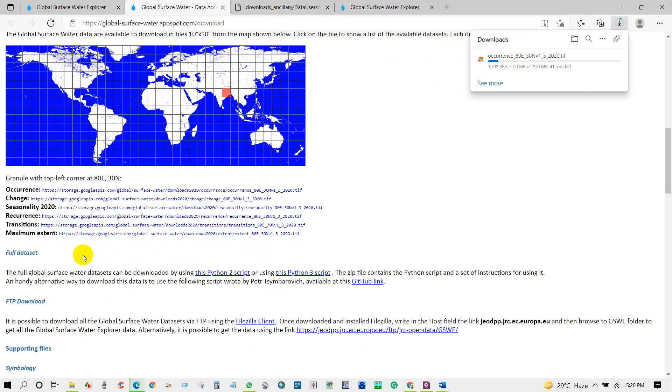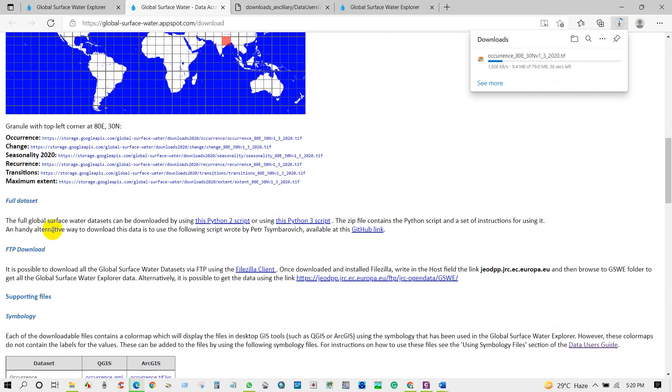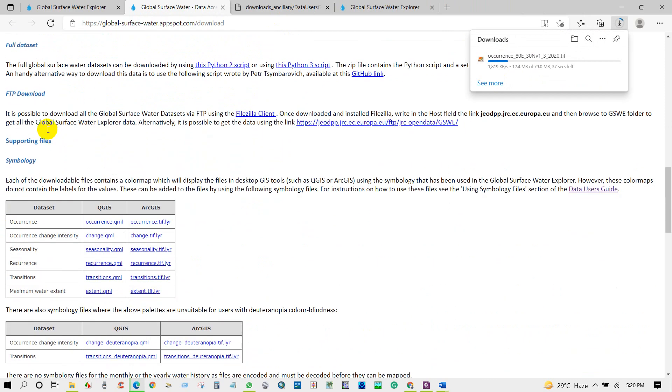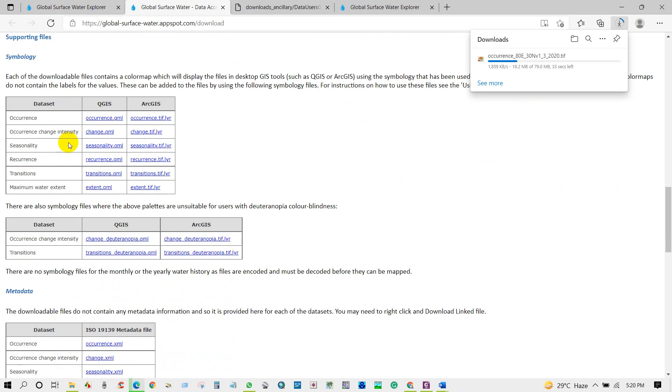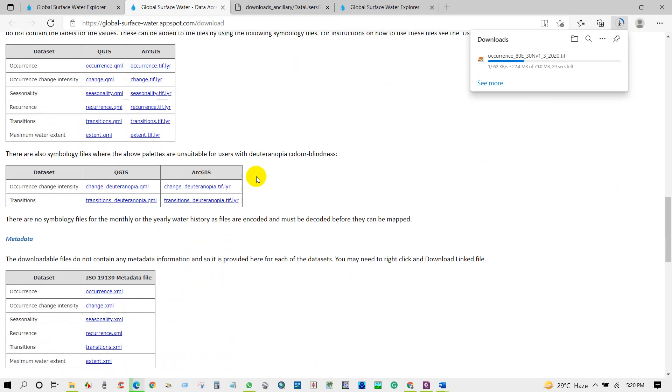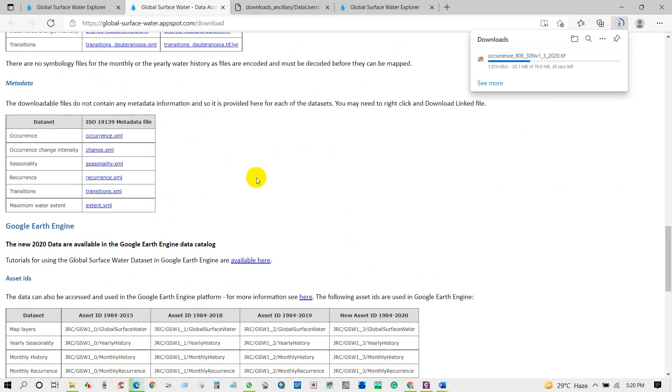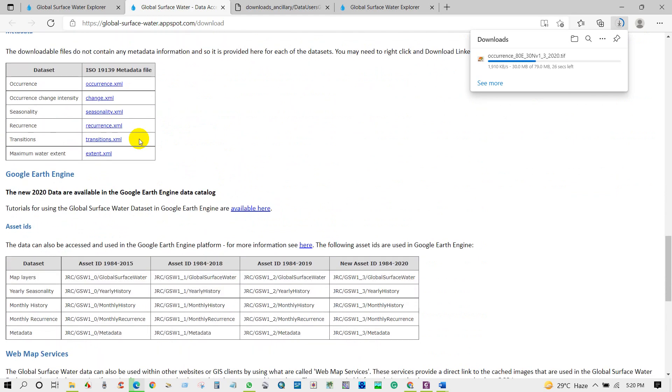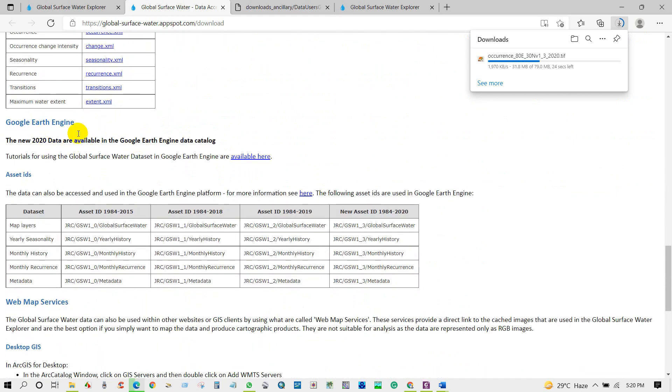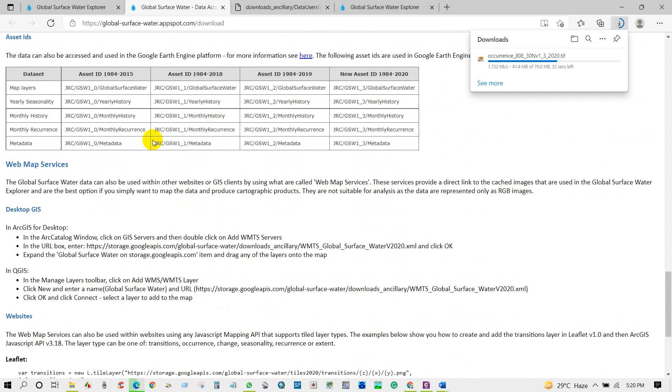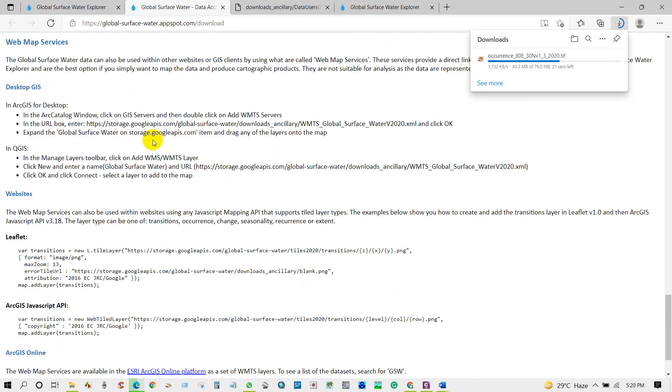The data is downloading. Also you will find here a lot of useful links about symbology, metadata. You can get the Google Earth Engine dataset.